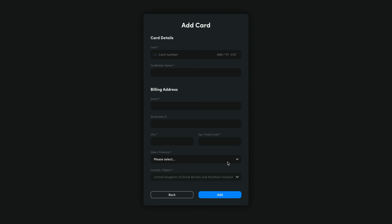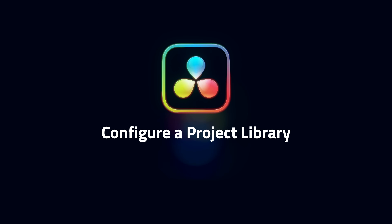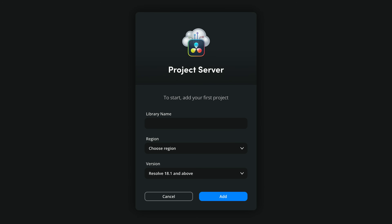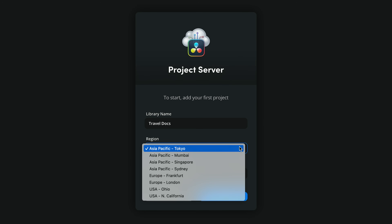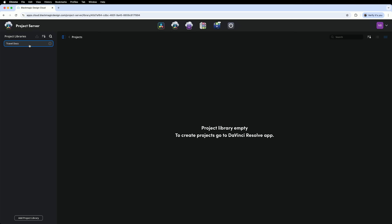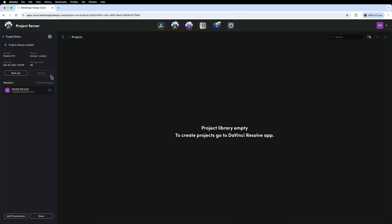One last step before we can get going in Resolve. Our plan now allows us to have a single project library, but we still need to create it. Head to Project Server. As you don't have any project libraries yet, the interface for creating a new one has automatically loaded. Choose a name — I'm going to call mine Travel Docs. Next, we need to choose a region, which controls where our project server is hosted. It's best practice to choose the nearest location to ensure the least latency. I'm choosing London. Finally, click Add. Here's my project library. I can see information and access additional options by clicking this icon. I'm currently the only one with access, but I can add additional members by hitting Share.